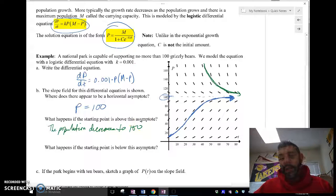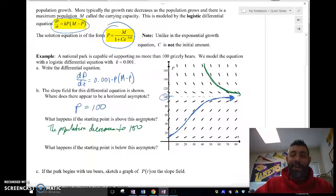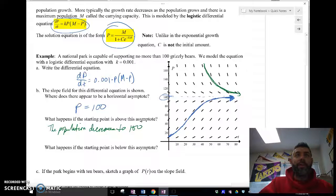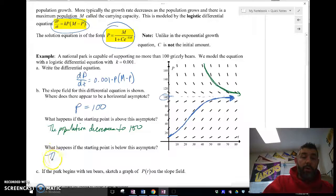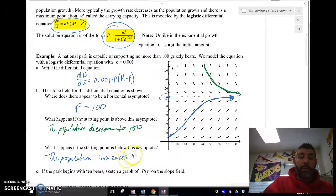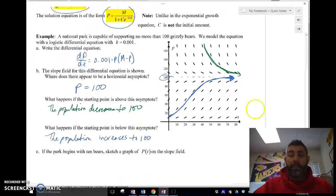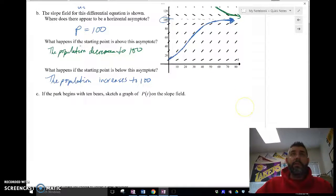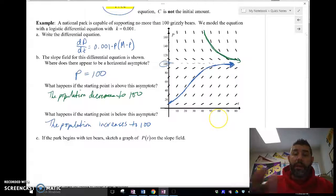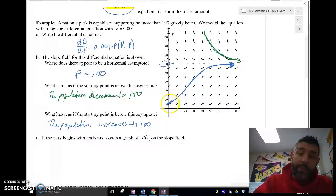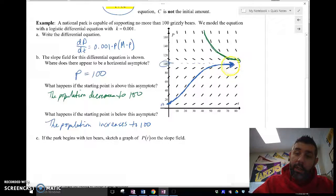That makes sense: if we can only support 100 grizzly bears and we start with 500, it has to go down to 100 — we can't support all 500 of them. And if it's below the asymptote, the population increases to 100. Now, if the park begins with 10 bears, I sketch the graph of P(t) on the slope field. Starting at 10, I follow along the slope field and the curve looks like this.